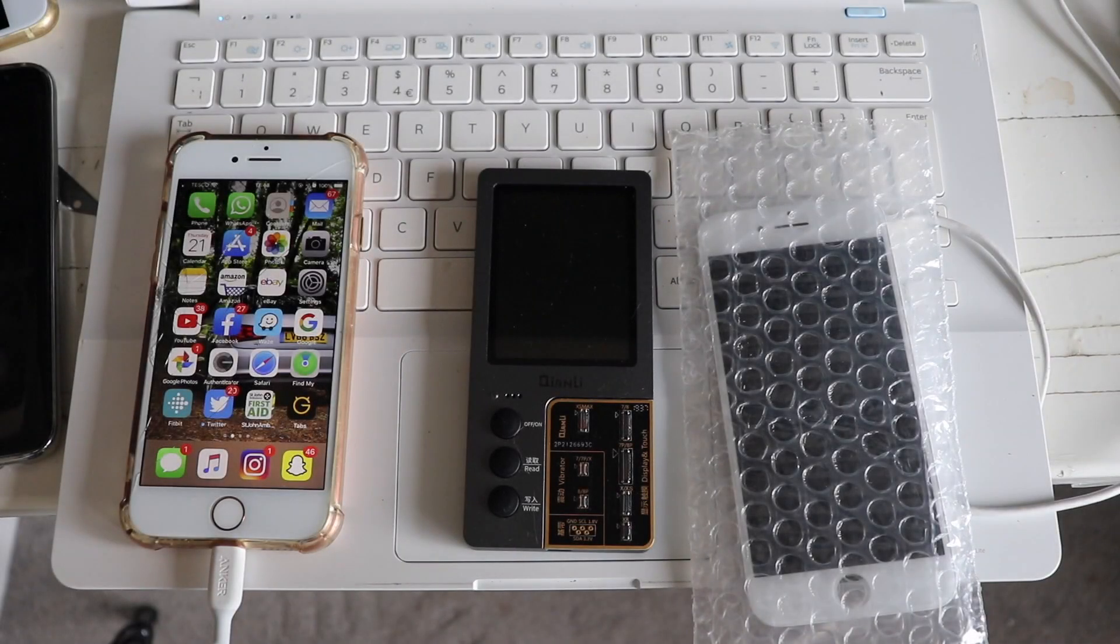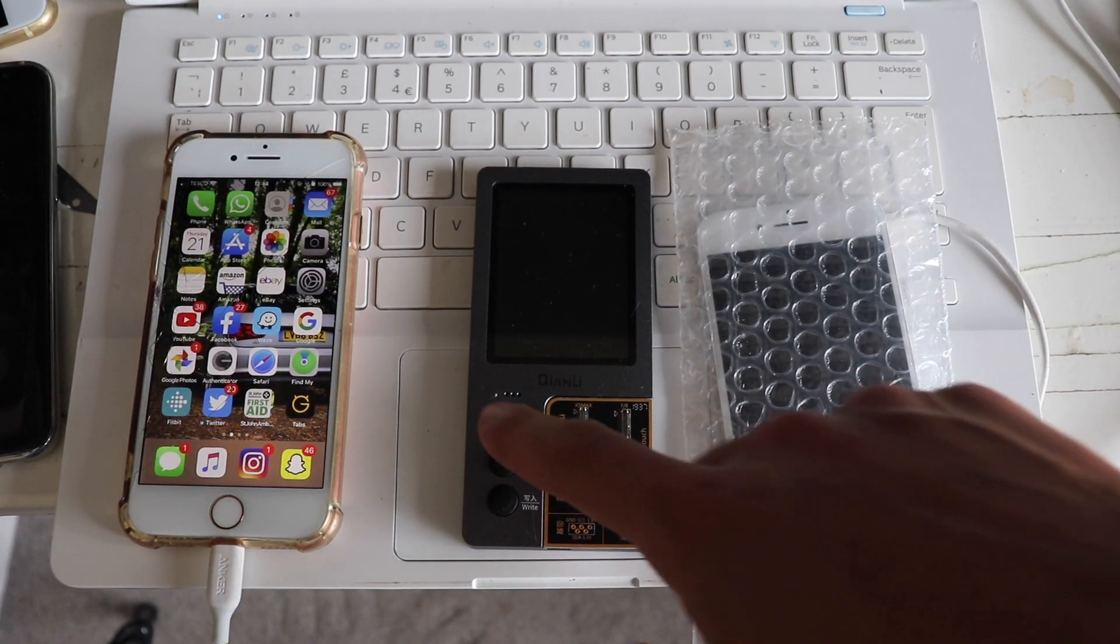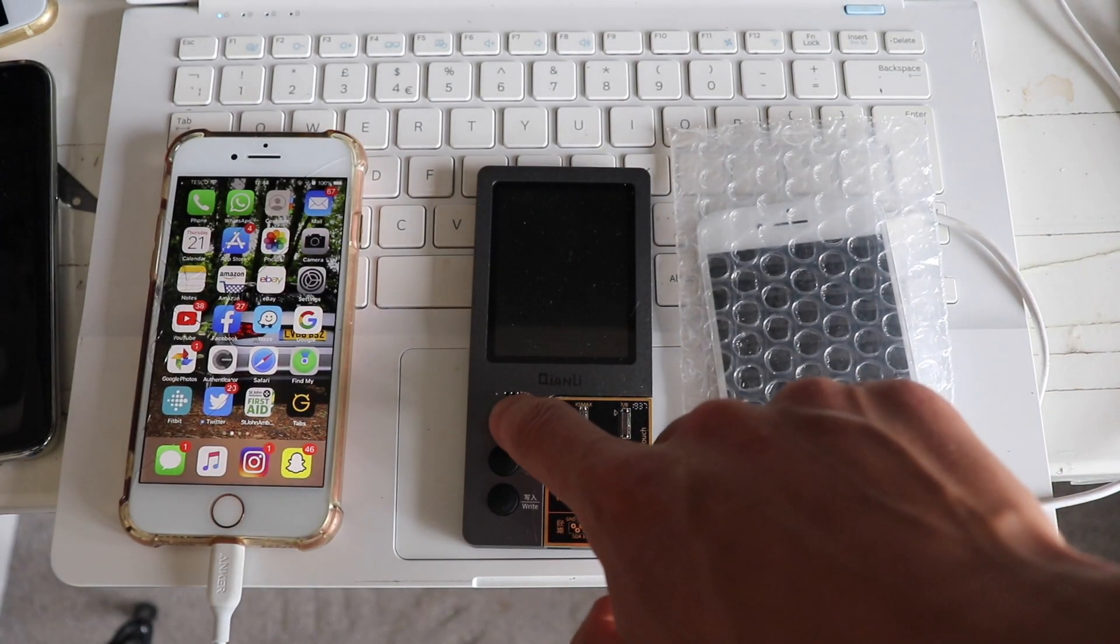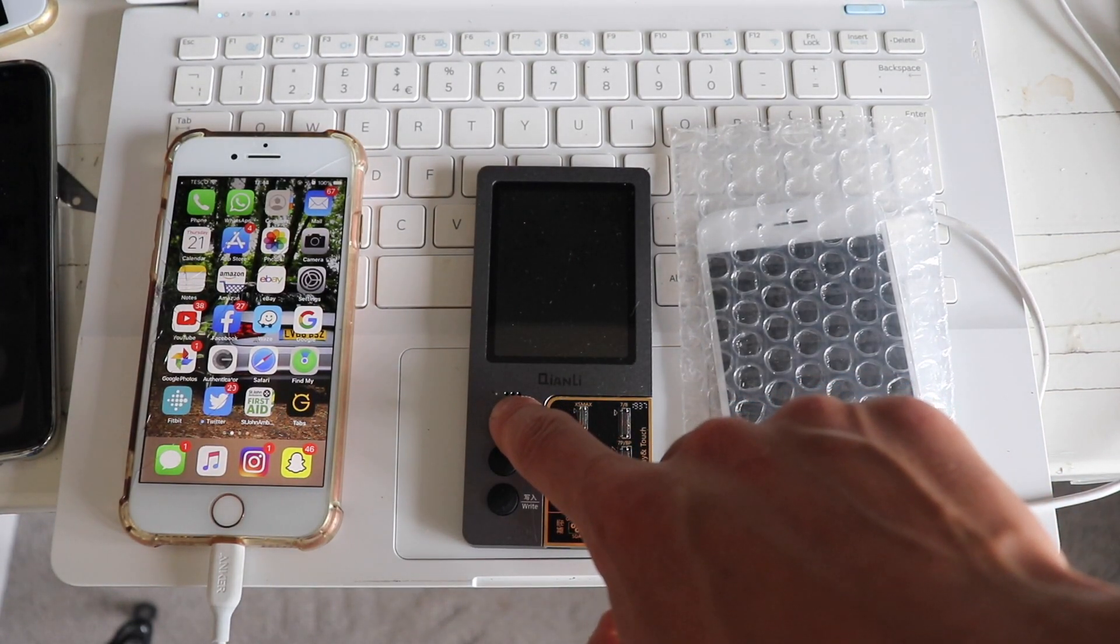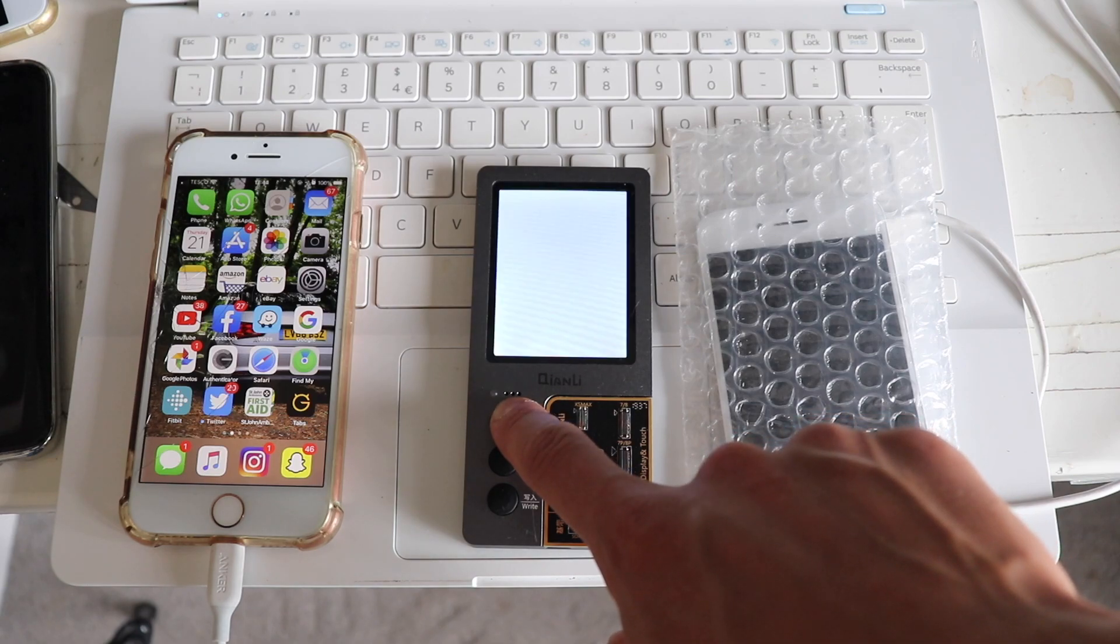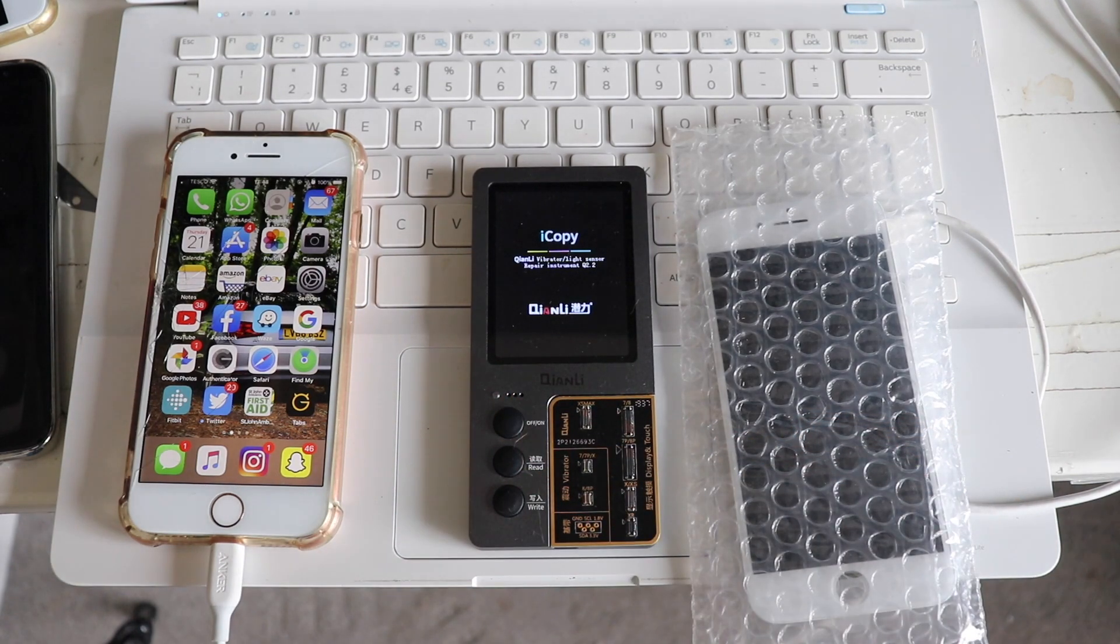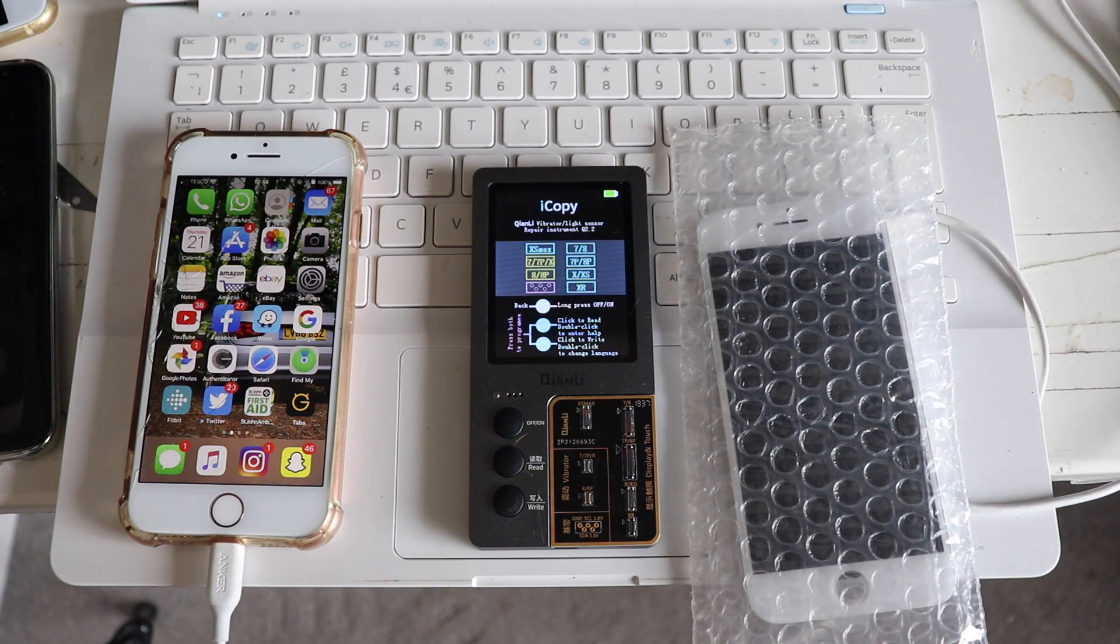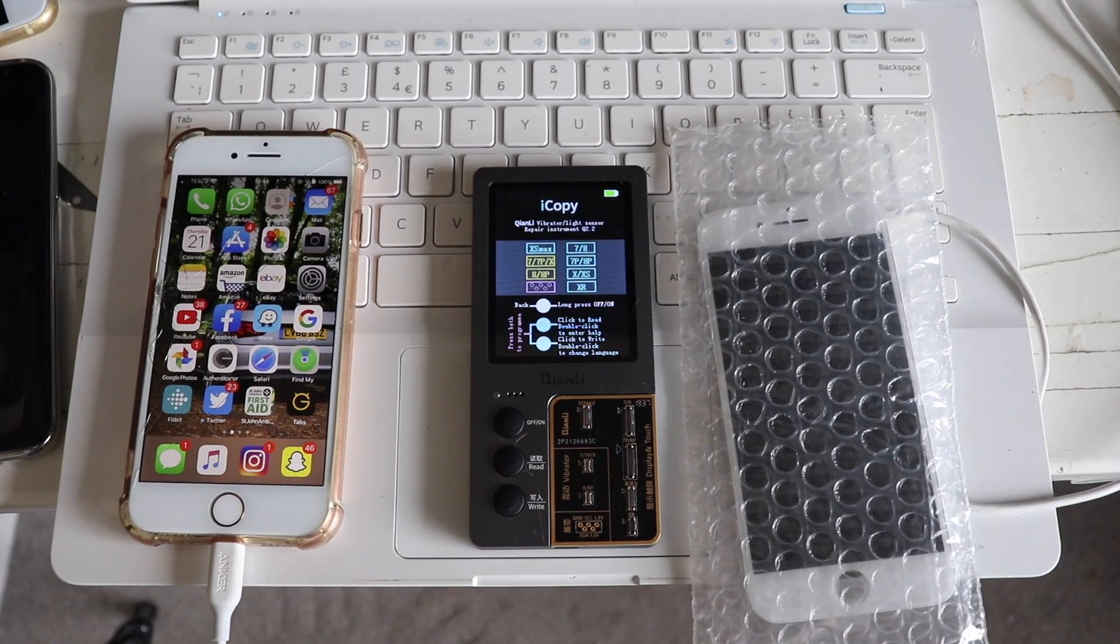Today I'm going to show you how to copy your screen data to get True Tone back on iPhone 7 and above using the Qian Li screencoder. You'll need a Windows computer, your iPhone, and the replacement display.